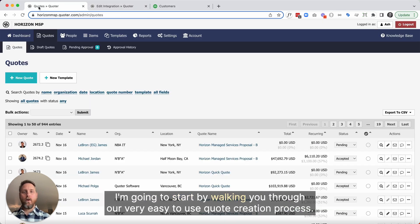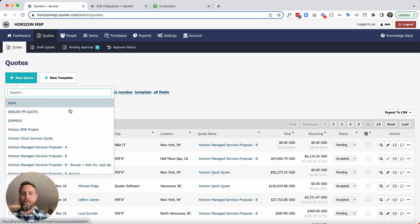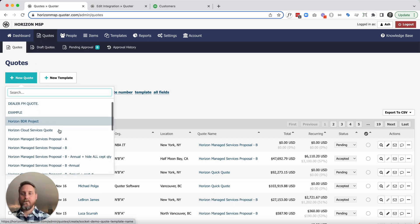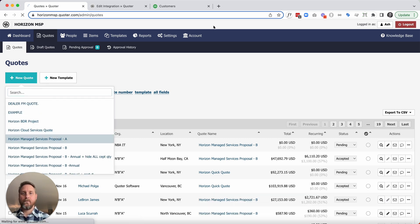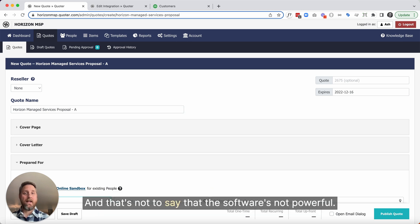I'm going to start by walking you through our very easy-to-use quote creation process. Salespeople or techs, really anybody, can literally learn Quoter and start quoting in 30 minutes. And that's not to say that the software is not powerful.